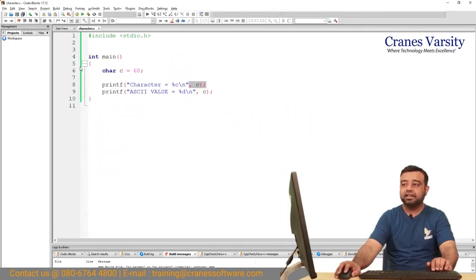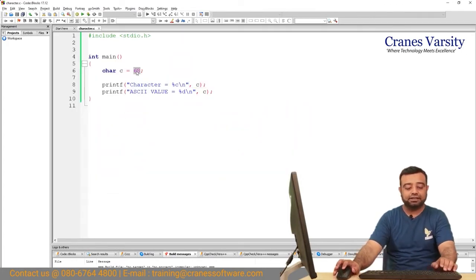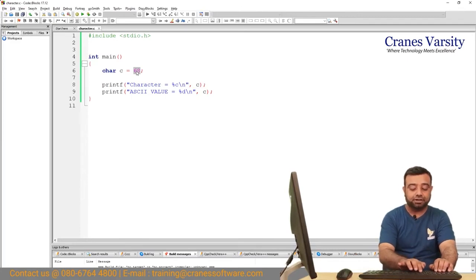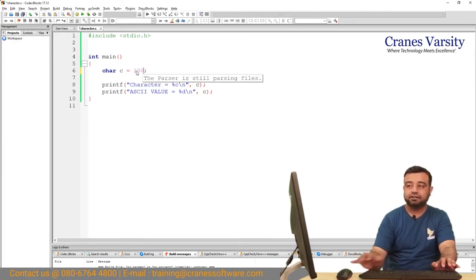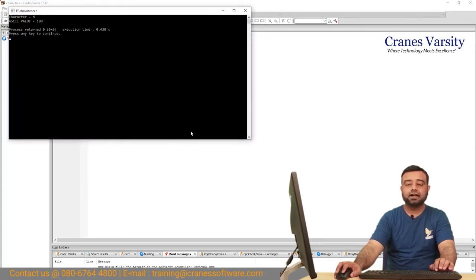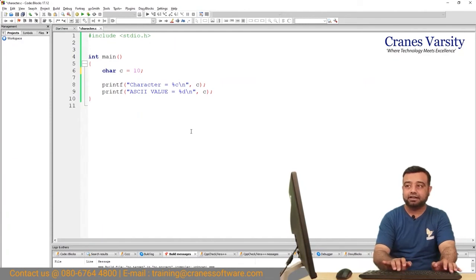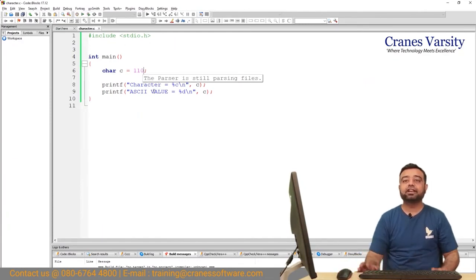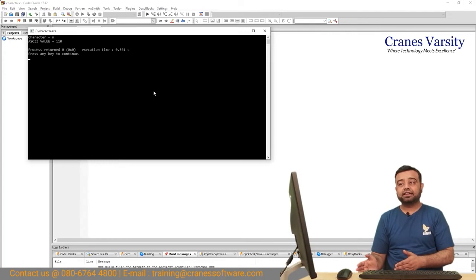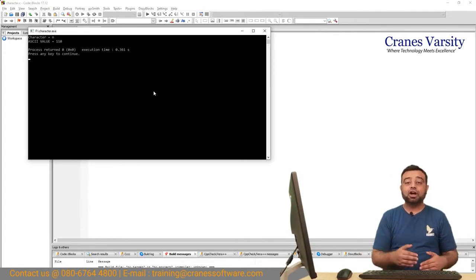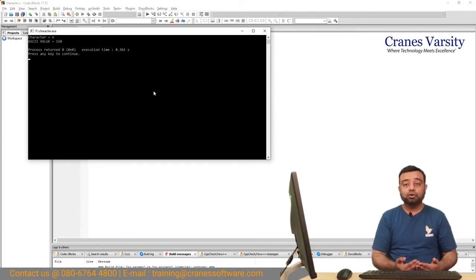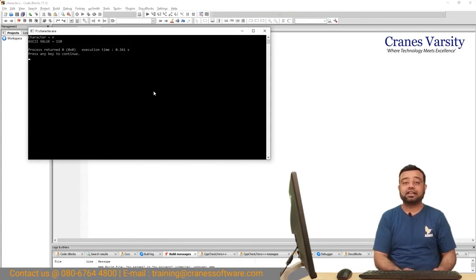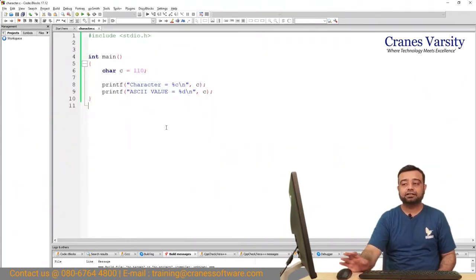This way you can assign any ASCII value and verify it. For example, let us say 100 which is lowercase d, or 110. So this way you can verify: if you have a character and want to know the ASCII value, or if you want to know what character corresponds to a specific ASCII value, you can try this. Thank you.